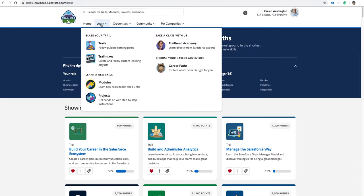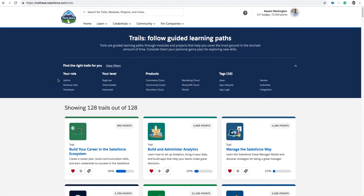Click Learn. Click Trails. Click Admin. Click Beginner.